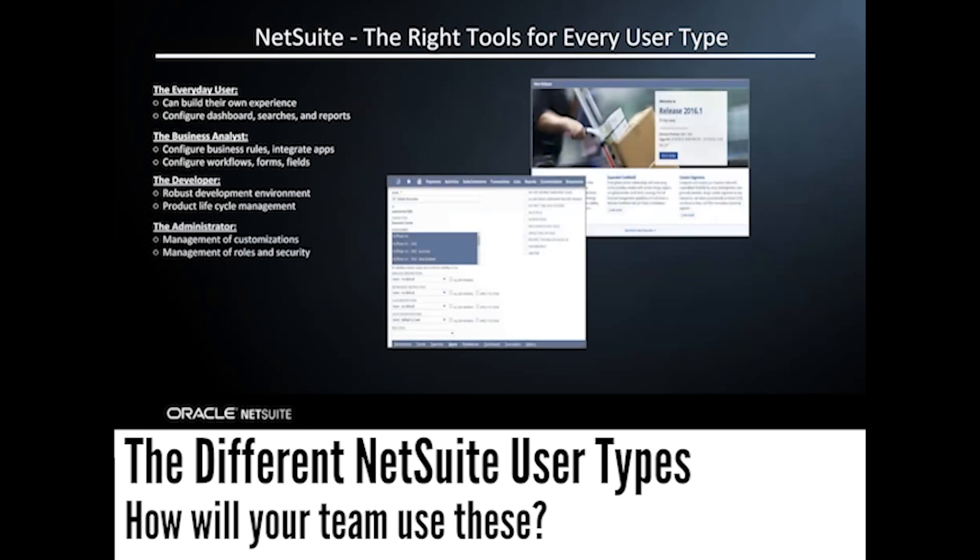As an administrator, I have oversight into how my roles are configured, how those customizations are set up in my instance, and the security of the instance, so I can govern all of that myself.